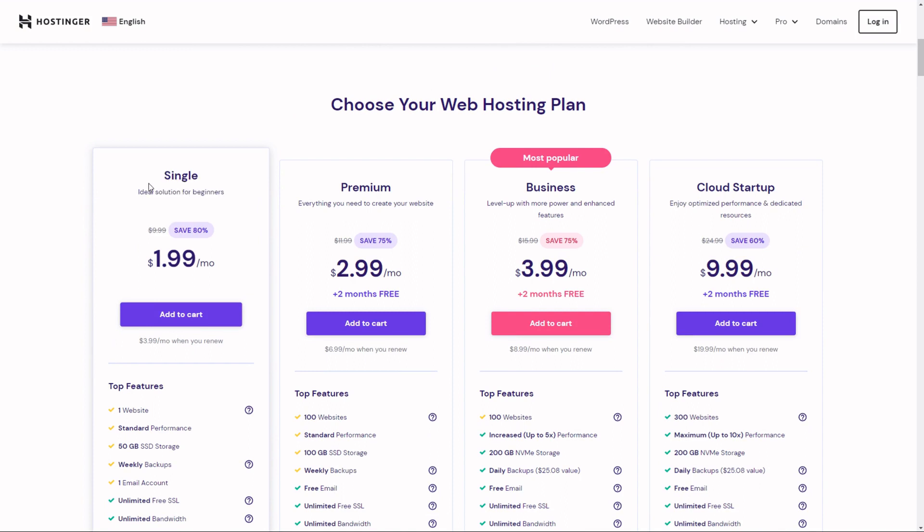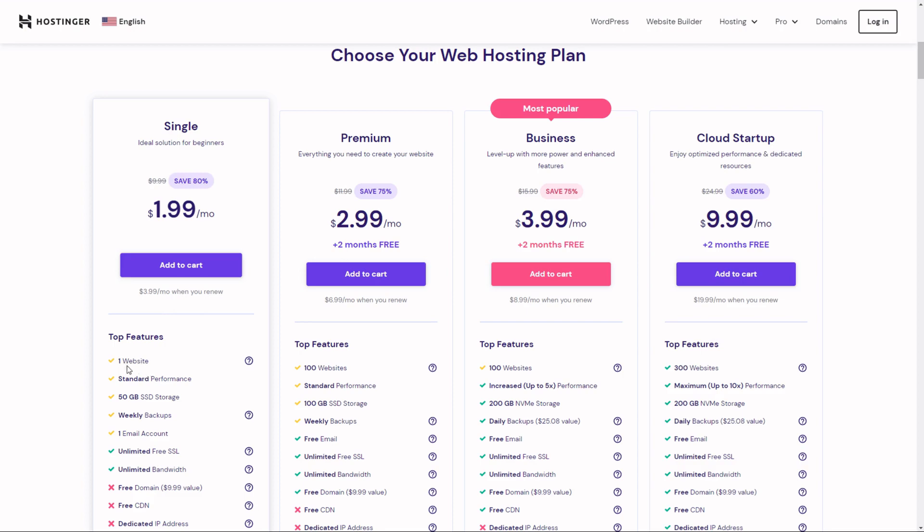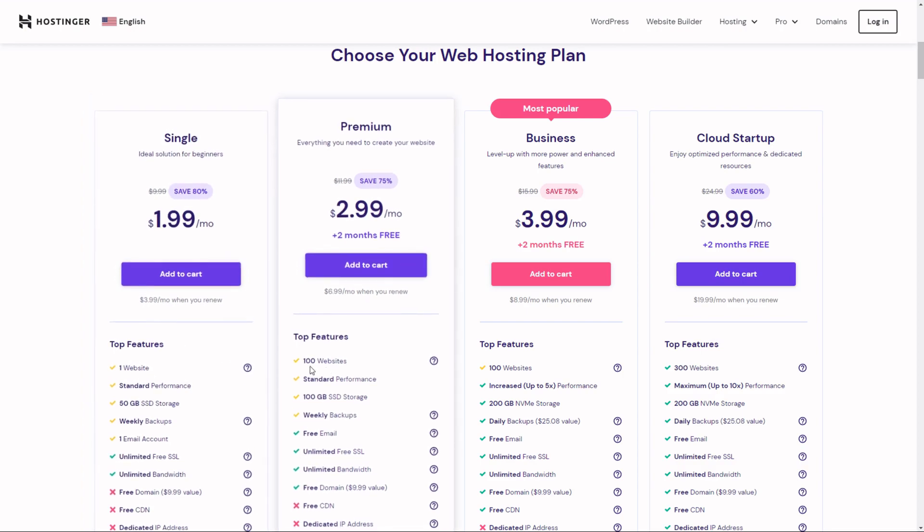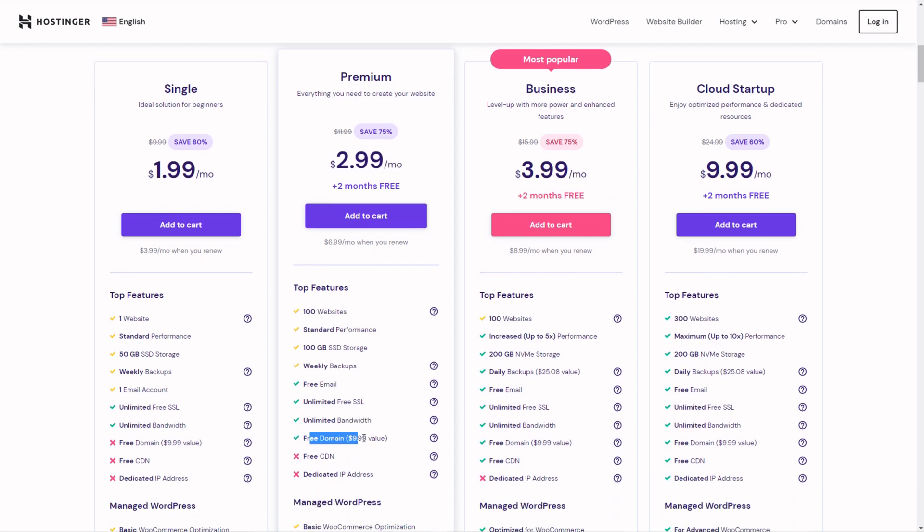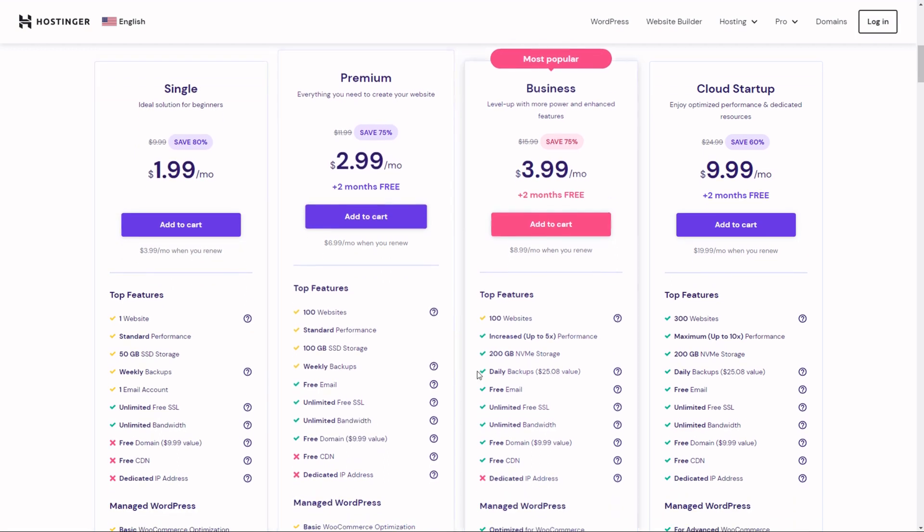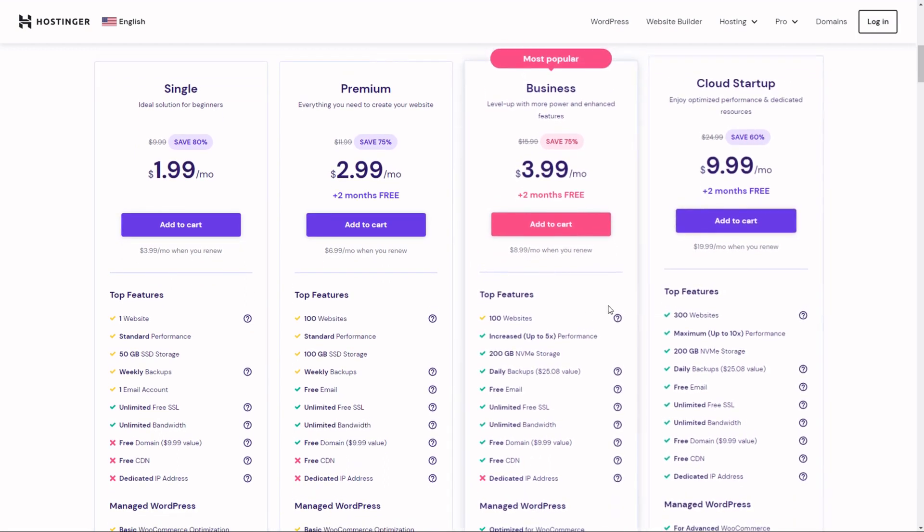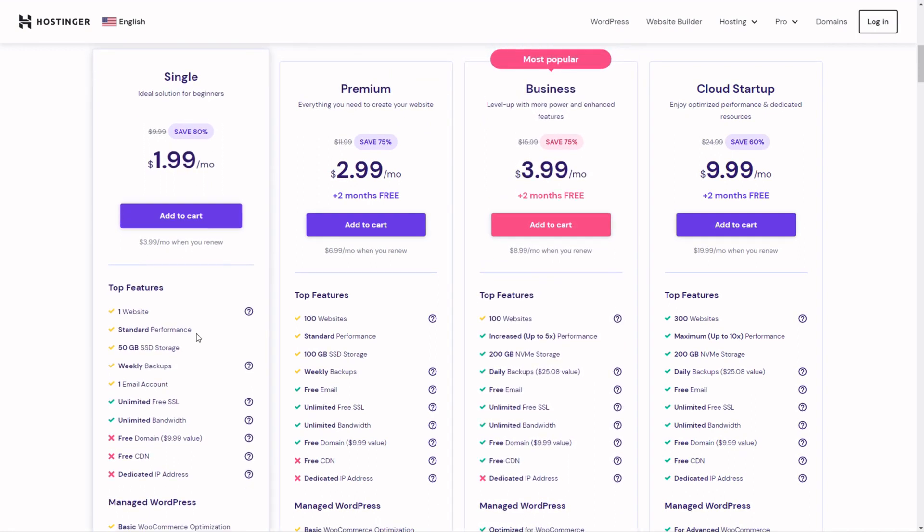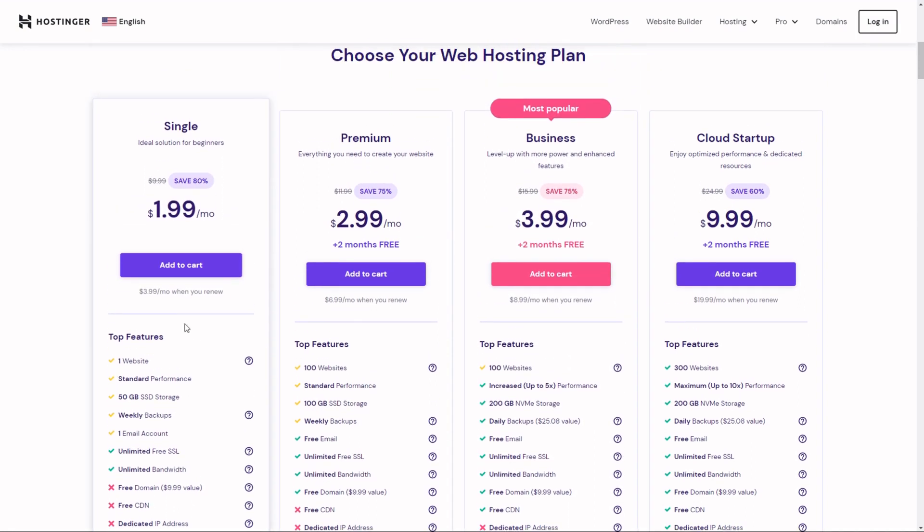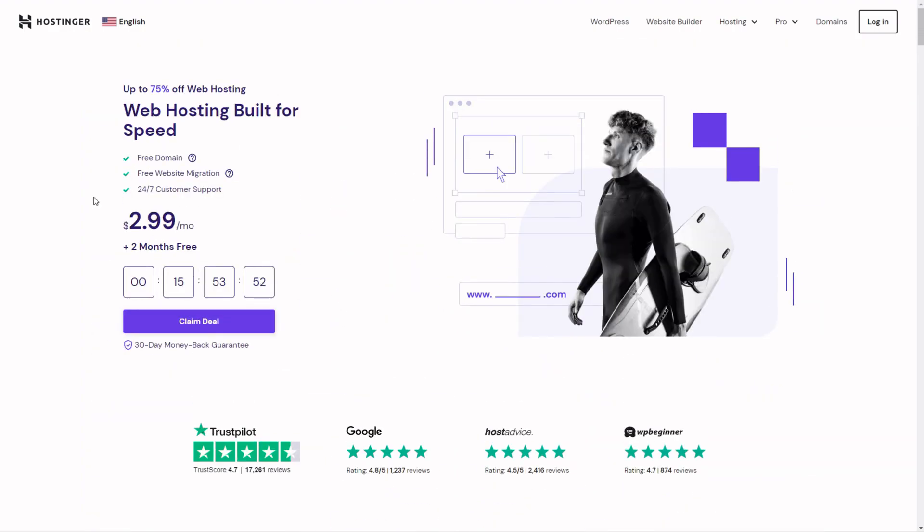Here you can see their cheapest plan. It costs $1.99 per month and this will be enough for most of you guys. It's for one website only. But if you wish to create more than one website, the premium plan costs $2.99 per month. You can create up to 100 websites and you'll also get that domain for free. I would probably go with the single plan for now and upgrade later if you need it.